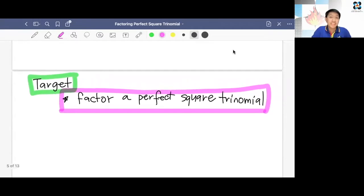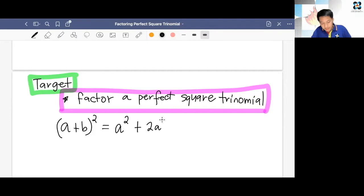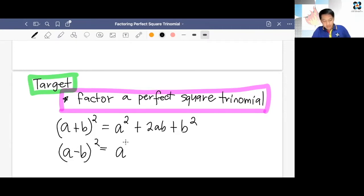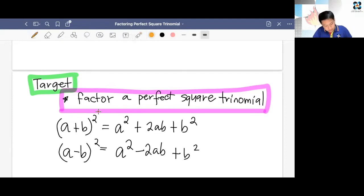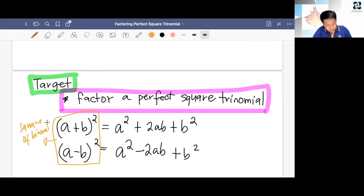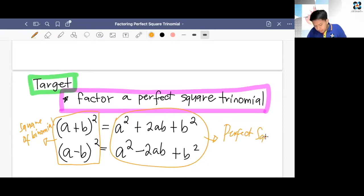Let's recall first the special product, which is the square of a binomial. Let's use a and b as our variables. We have the quantity of a plus b squared, that is equal to a squared plus 2ab plus b squared. If we have a minus b quantity squared, that is equal to a squared minus 2ab plus b squared. These two are the square of a binomial, and the result of the square of a binomial is always a perfect square trinomial.